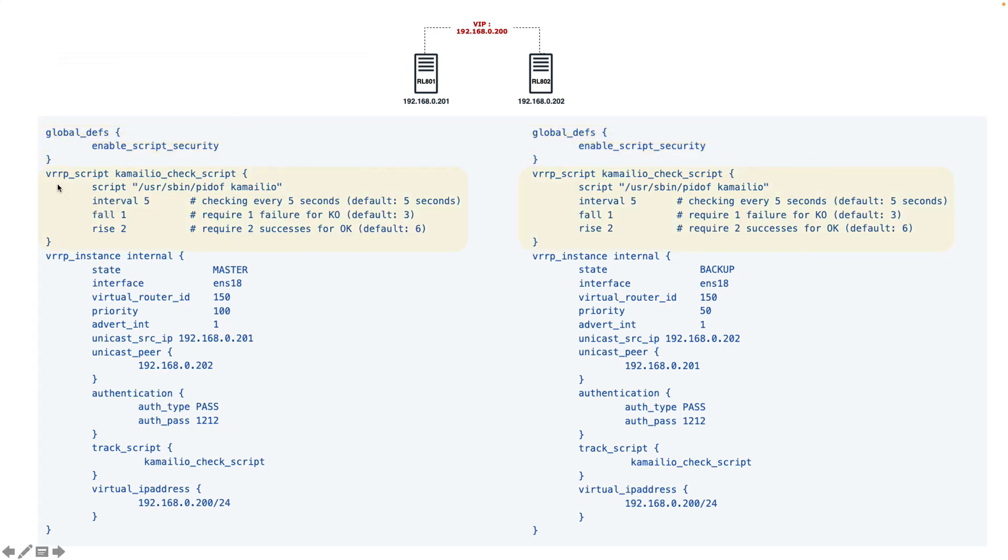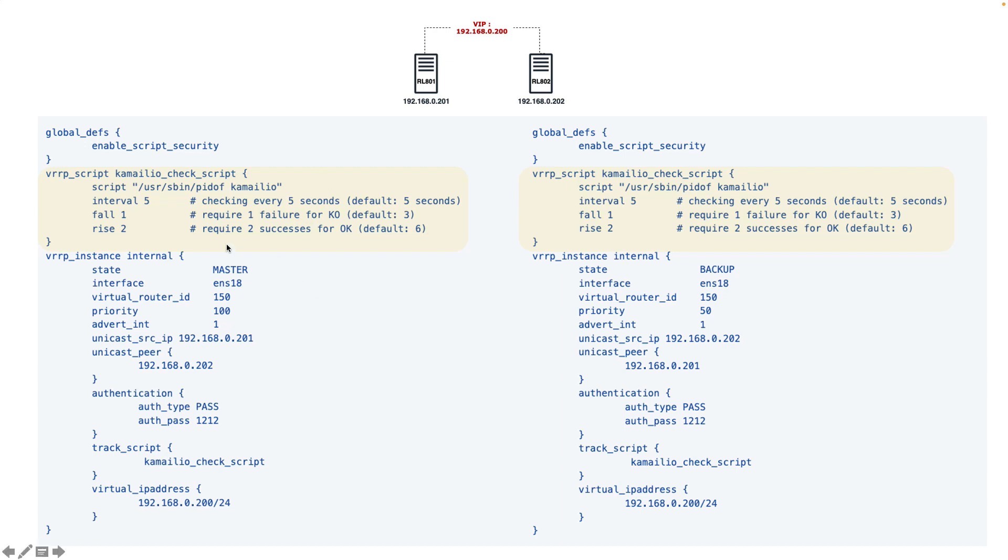Then we need to write our script. Here I used the default pidof script. First I defined my vrp_script - Camellio check script is just a name, you can put any name here. This is the script that I run. This script can be any script, it can be a shell script that checks the status of your service or even queries to the database. Here I used a very simple version of pidof, and this script will check if my Camellio is running or not.